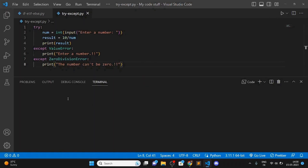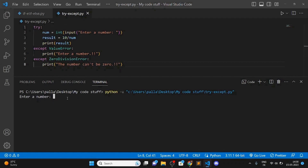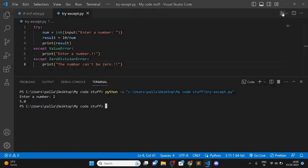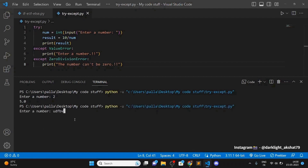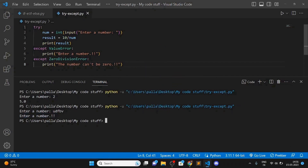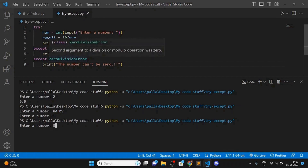Let's run the program and see it working. Enter a number — let's enter 2. It gave me 5.0, which is correct since no error was raised. Now let's enter some letters — it printed 'enter a number'. Now let's enter zero — it printed 'the number can't be zero', as expected.